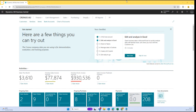Business Central has now given us a feature where we can also revalue the combined value of a GL account. We can park the loan value, or whatever the GL account value, in the exchange adjustments.